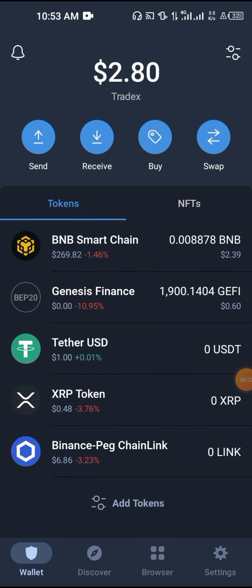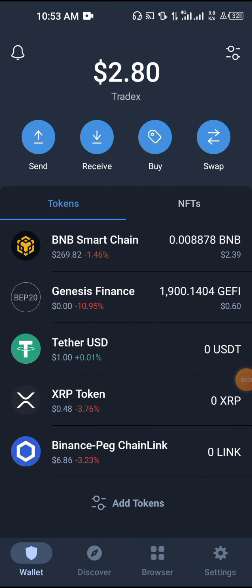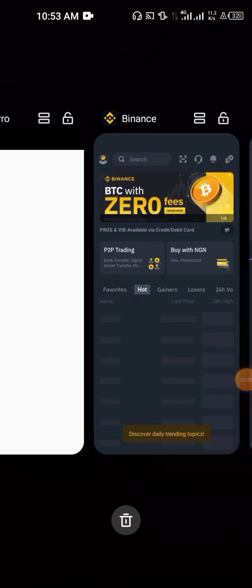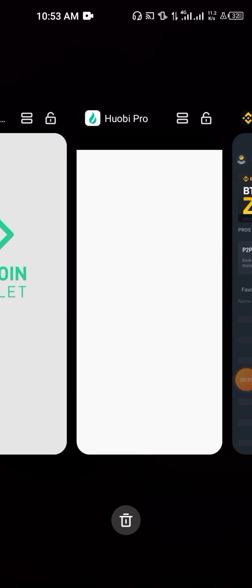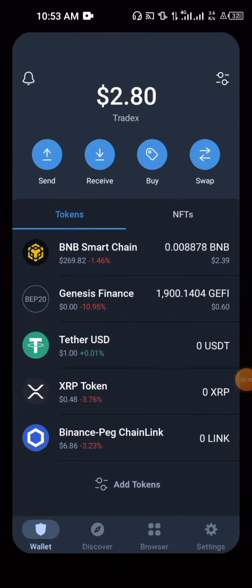I assume you already have a Trust Wallet. If you don't, Trust Wallet is a decentralized wallet where you store your funds. The next thing you need is an exchange. We have different exchanges — we have Binance, we have Huobi exchange, we have KuCoin, and the list goes on. These are the ones I use.